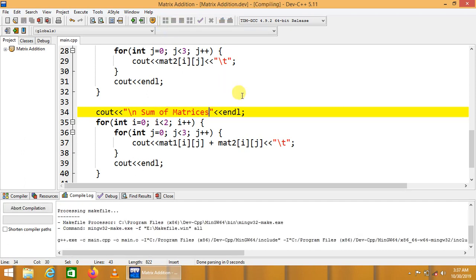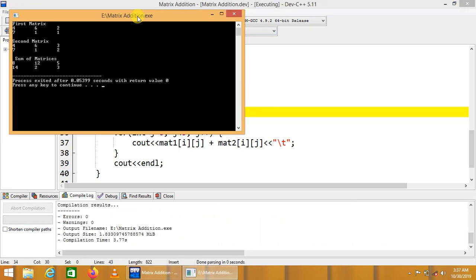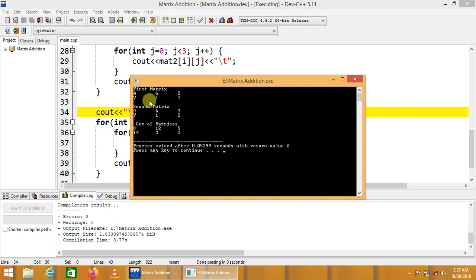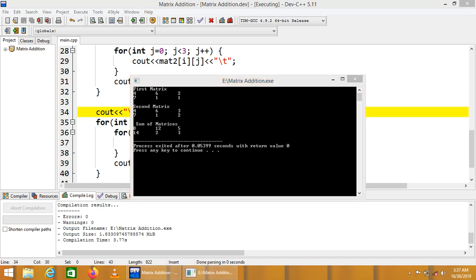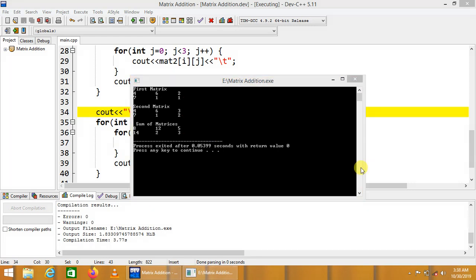Compiling again — the code compiles successfully. Running the code: 4 plus 4 equals 8, 6 plus 6 equals 12, 2 plus 3 equals 5. This is the complete demonstration of matrix addition. We can also see that 7 plus 7 equals 14 and 1 plus 2 equals 3. Each individual index of matrix 1 is added to the corresponding index of matrix 2.